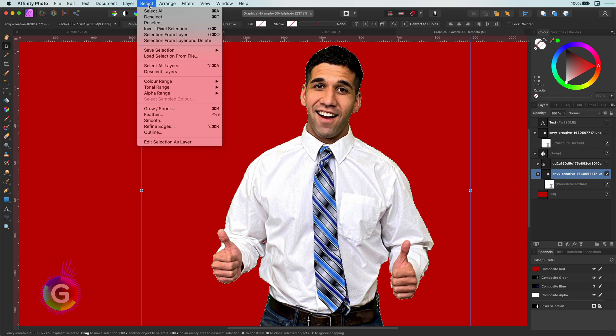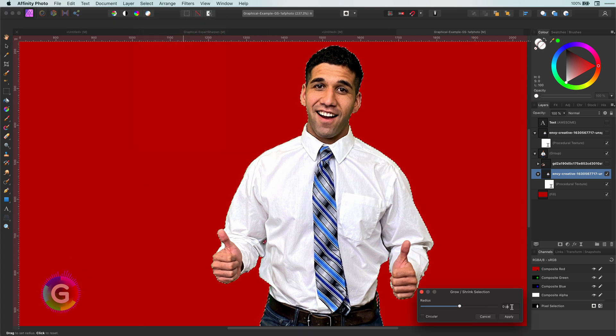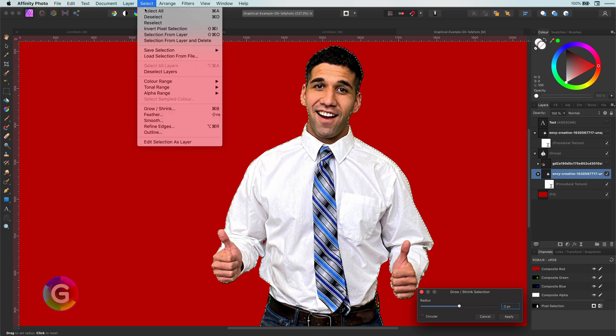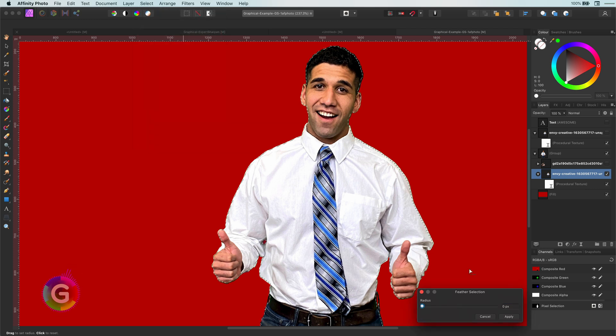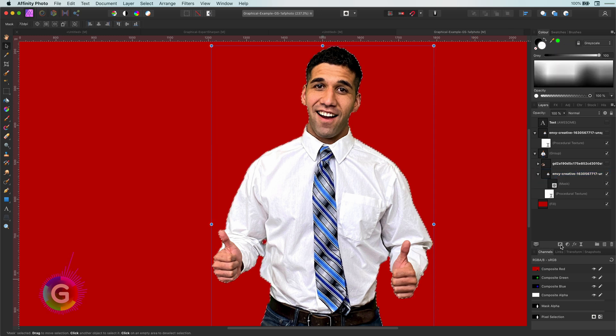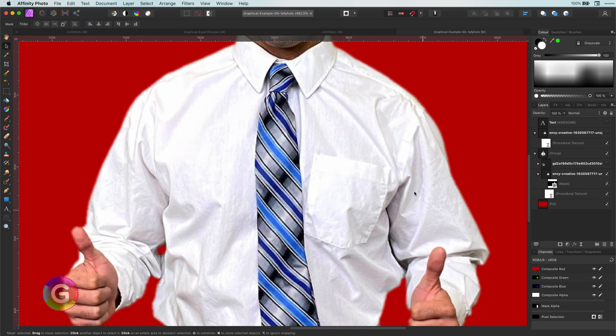But before doing that I am going to soften it by first shrinking the selection with 2 pixels. That's why I enter minus 2 and then applying a feather of 2 pixels. If I press the mask button now a mask will be created with the selection we just modified. Perfect.